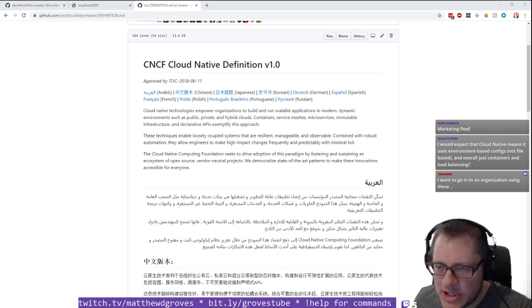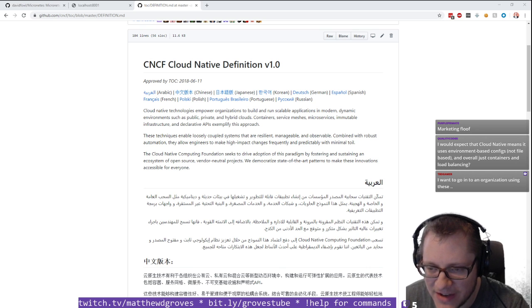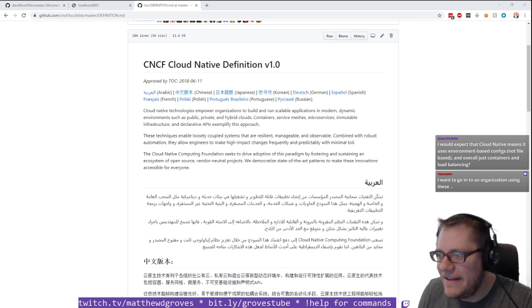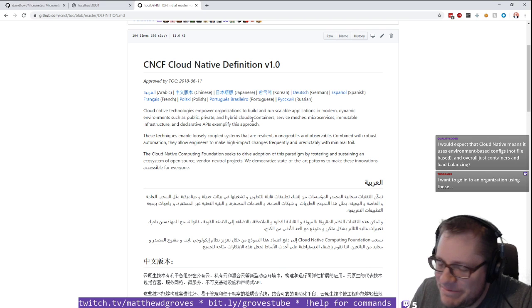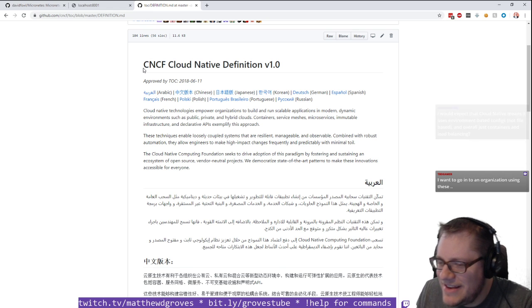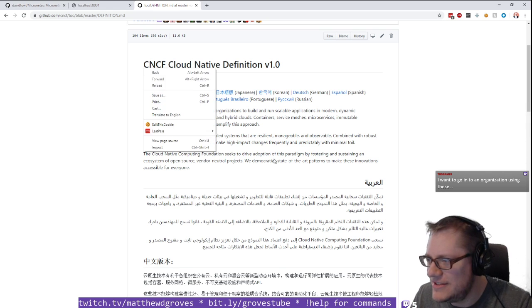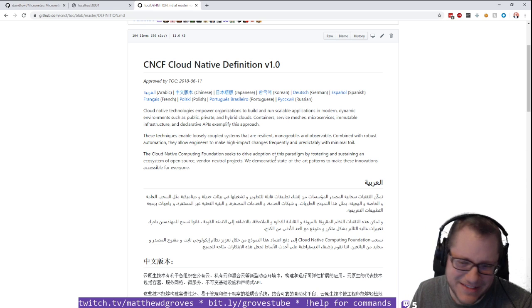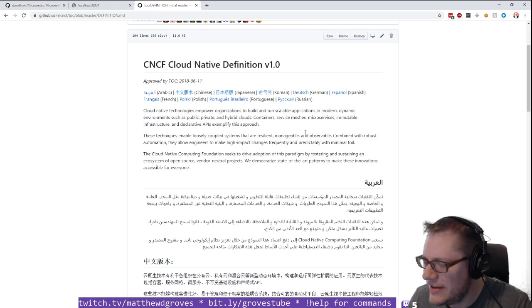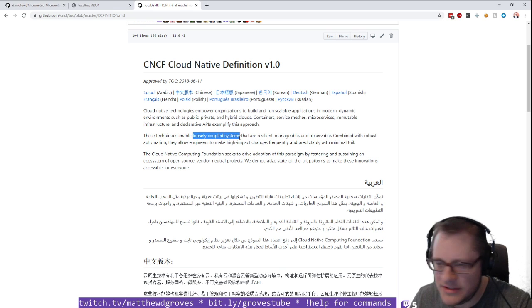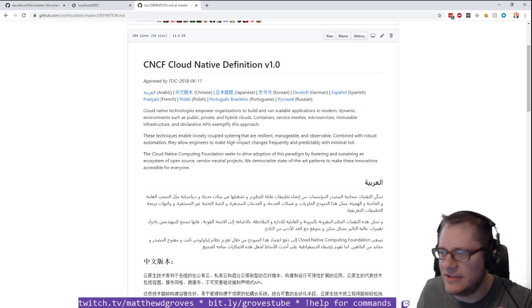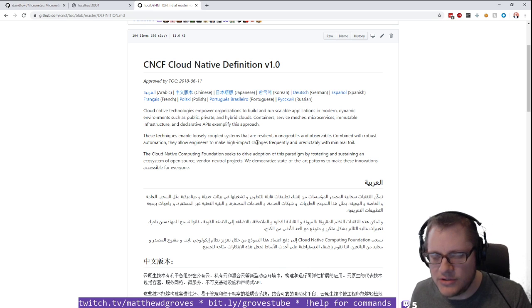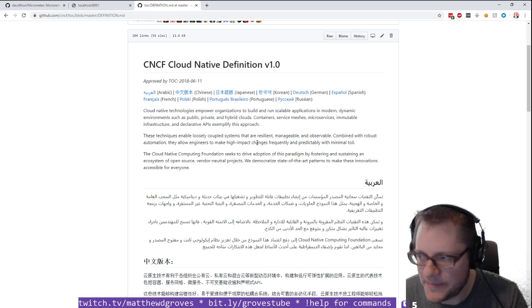But you could say, oh, I don't use containers but I'm cloud native. I don't use service meshes but yeah, I'm cloud native. It seems pretty broad. There's no cloud native certification process or anything like that. So it seems like almost anyone could claim to be cloud native.